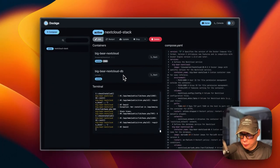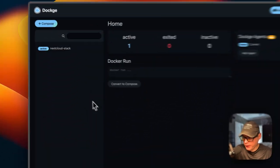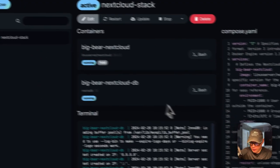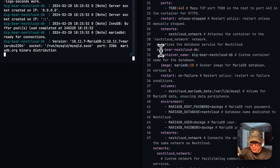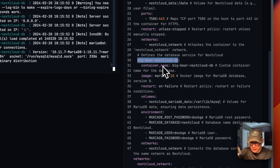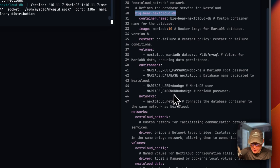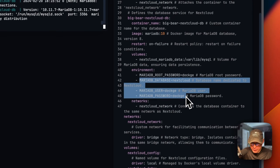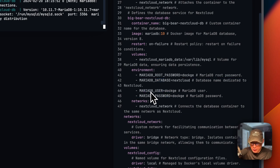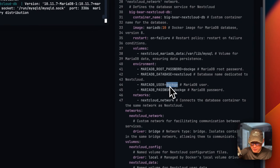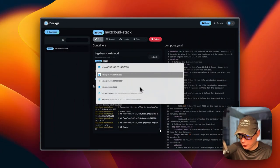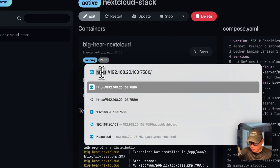Now we need to go to the Nextcloud stack. Down here you'll see big-bear-nextcloud-db - this will be the hostname for the database connection. The MariaDB database name is 'nextcloud', the MariaDB user is 'dockage', and the MariaDB password is 'dockage'. We'll need these three values to connect to the database. If you changed the user or password, put your own credentials in. Copy and paste these to the setup screen.